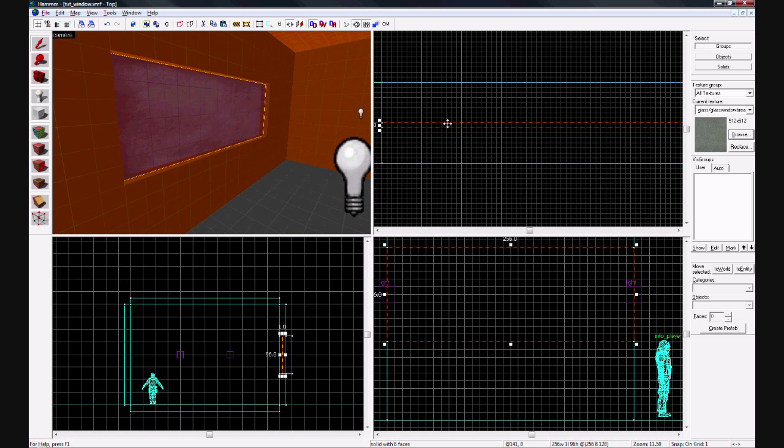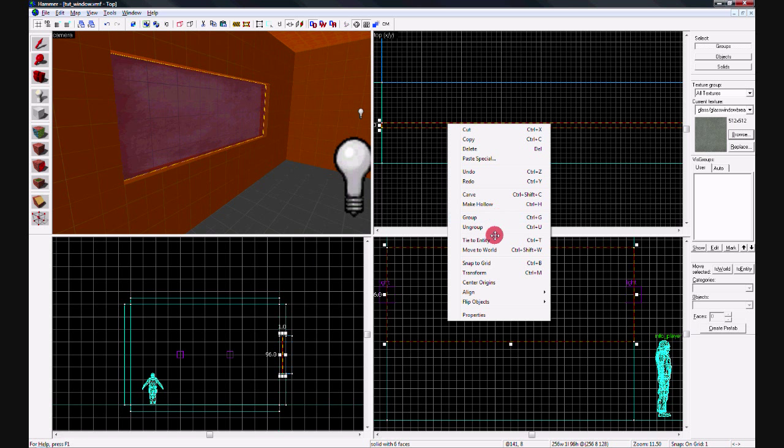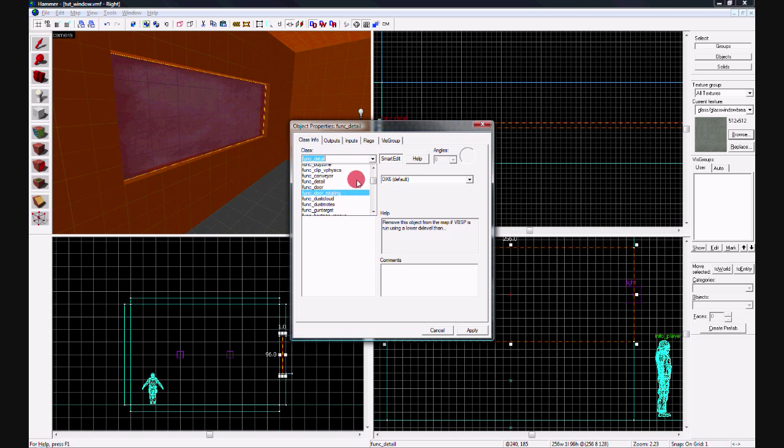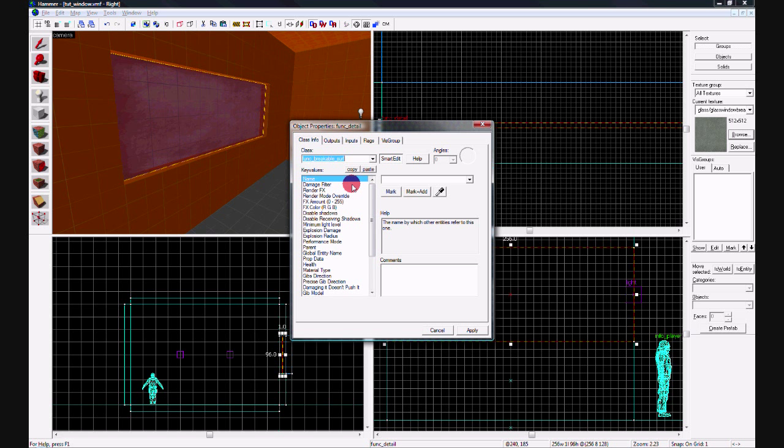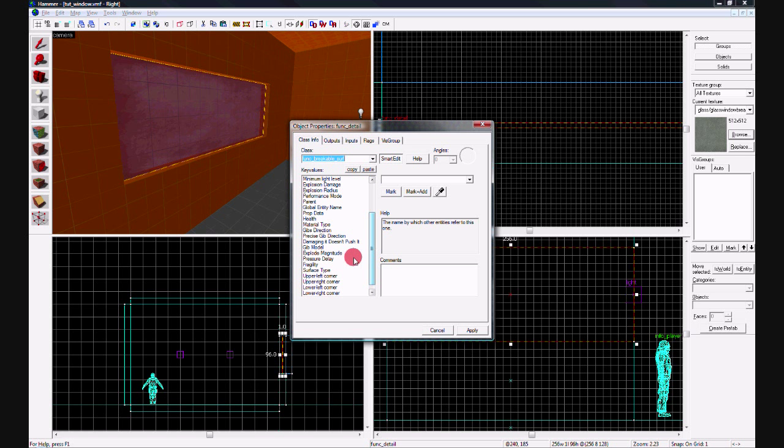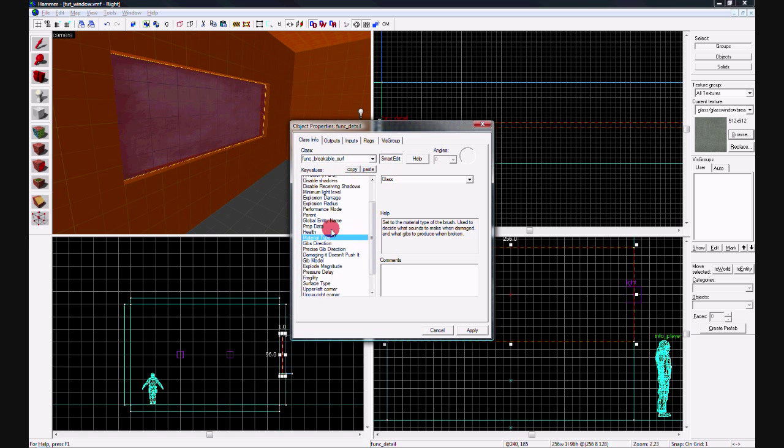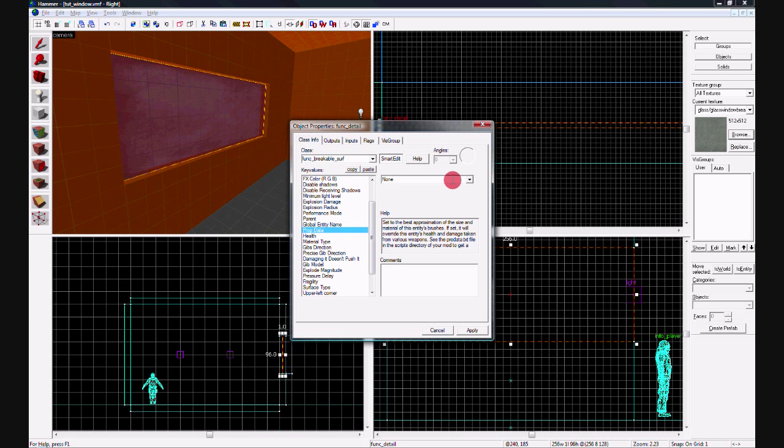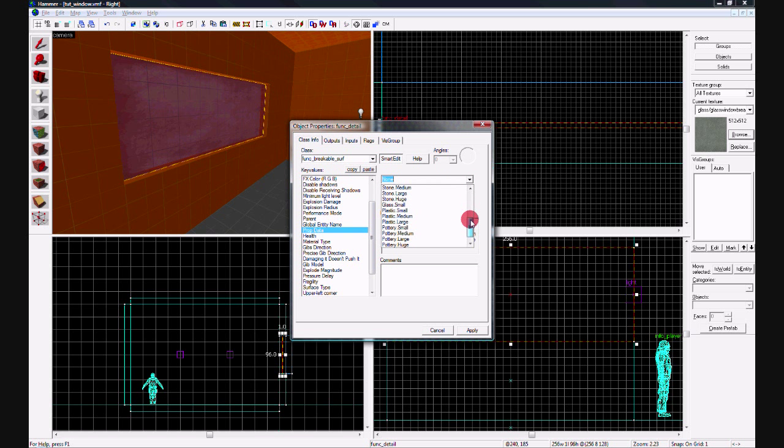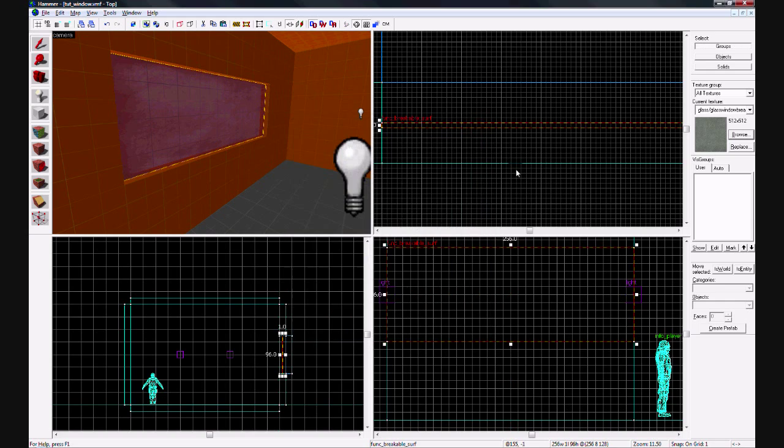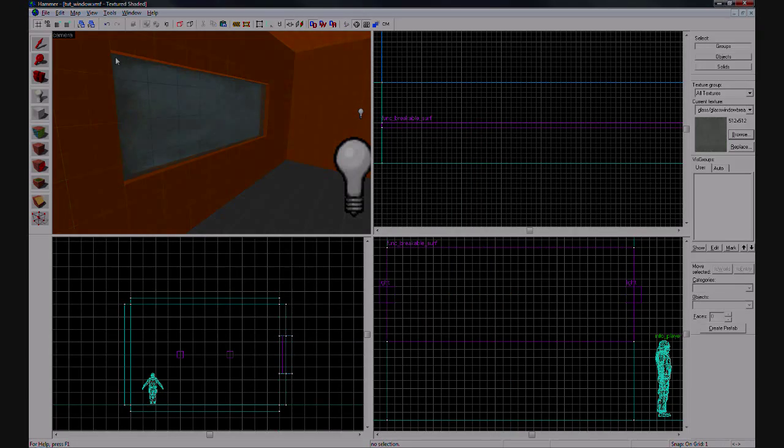Then go ahead and press Control+T to tie the entity to 'func_breakable_surf'. Come down here to surface type - set it to glass. Material type: glass. Prop data: glass window. Hit apply. That's all you have to do.